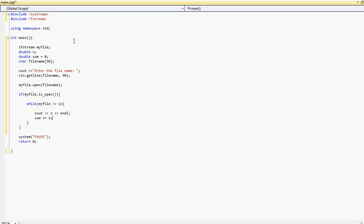Okay. So now that we got, we will display all the numbers located in that file and basically find the sum of all the numbers. And once we have done that, all we want to do is type myfile and we want to close the file.